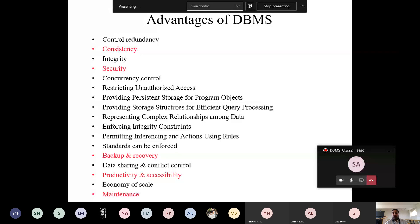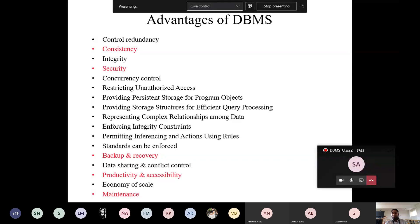DBMS provides storage structures for efficient query processing. The intention is quick, reliable data retrieval — when you ask for something, the request should go and return in a short amount of time with correct data. Layers between the user and storage take care of efficient query processing.